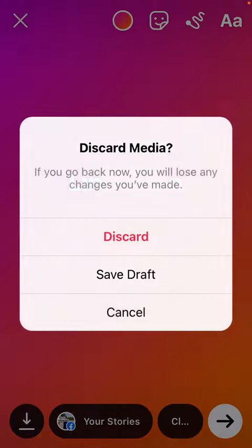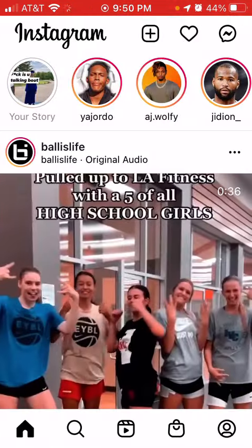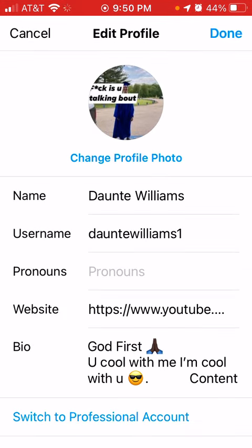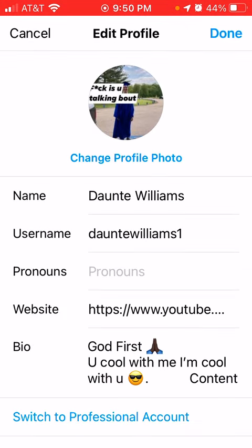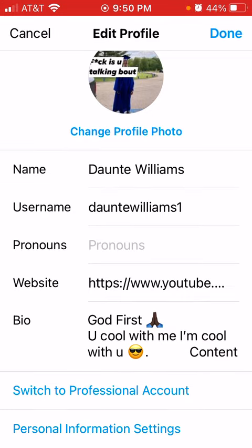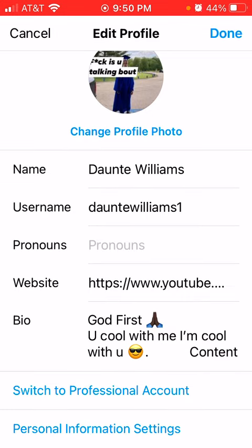And this is my link right here. We go to website. And this is the link right here. And yeah.